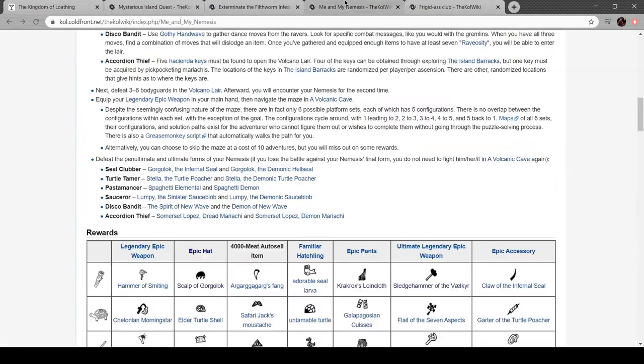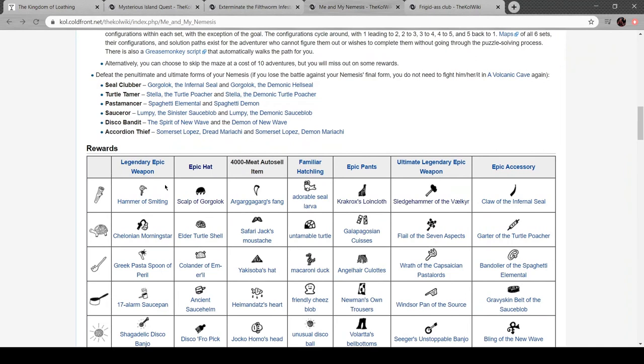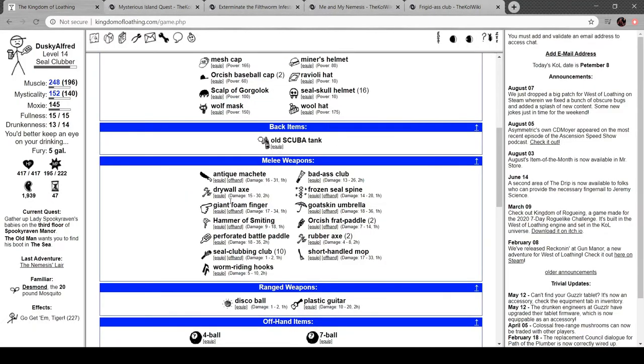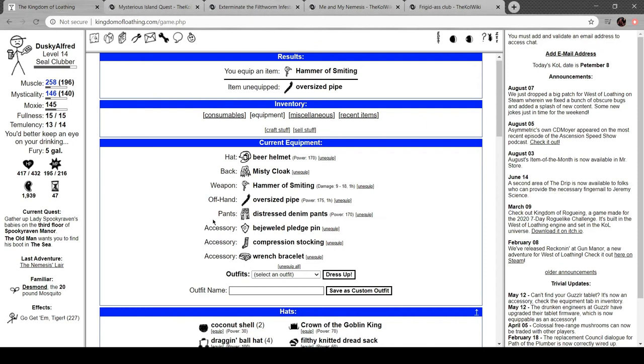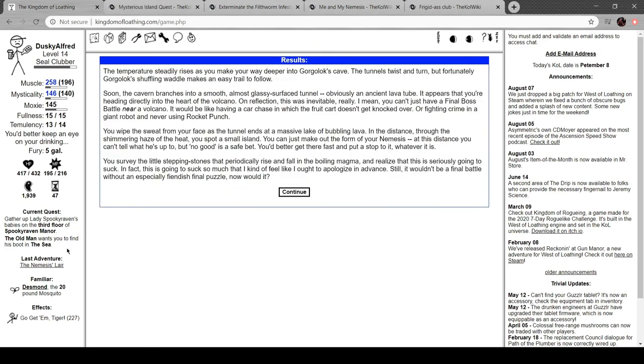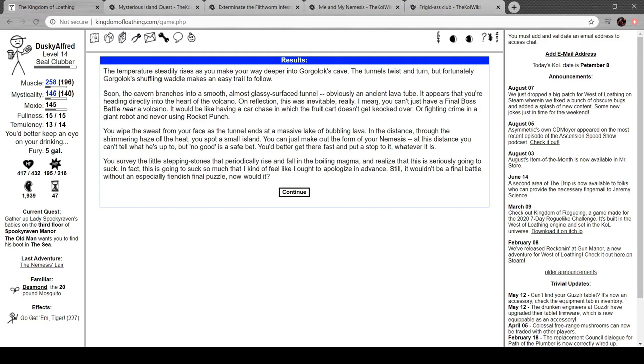Wait, is this the legendary epic weapon? Yeah, hammer smiting. All right. Temperature rises as you wade deeper into Gorgolox's cave. Tunnels twist and turn, but his shuffling waddle makes an easy trail. Cavern branches in a smooth, almost glassy surface tunnel—an ancient lava tube appears. You're heading directly into the heart of the volcano. On reflection, this was inevitable, really. You can't have a final boss battle near a volcano be like a car chase in which a fruit cart doesn't get knocked over, or fighting crime in a giant robot never using rocket punch. Yeah.